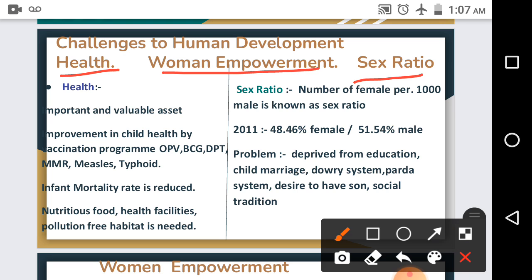First, we will see health. Health is an important and valuable asset. In order to make an individual's family and social life great, it is essential that a person should be healthy. In developing countries like India, attention has to be focused on population growth, common diseases, malnutrition, handicapped persons, contagious diseases like AIDS, and mental disorders.